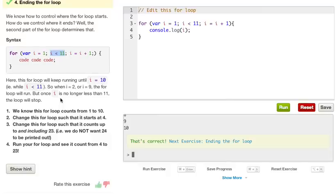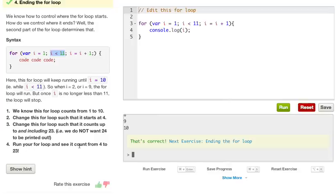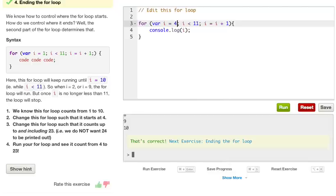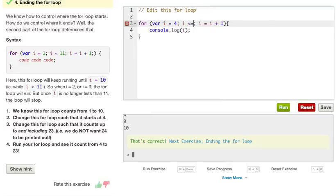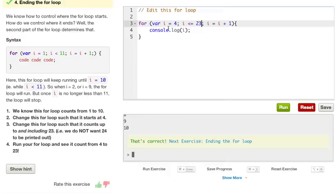We know this for loop counts from 1 to 10. Change the for loop such that it starts at 4. Change this for loop such that it counts up to and including 23. An example, we do not want 24 to be printed out. Run your for loop and see it count from 4 to 23. So to do this, we can just change our i from 1 and we can change it to 4, because that wants us to start out at 4. Now, a good way to include things is to use the less than or equal to sign. And so we're going to add an equal sign right here. So it's i is less than and equal to 23.